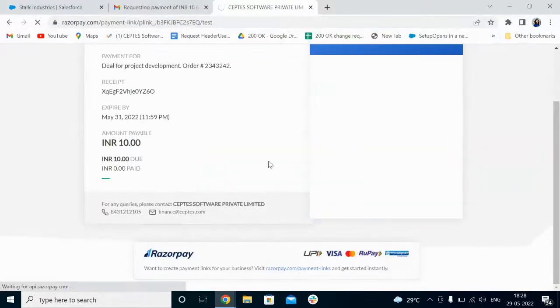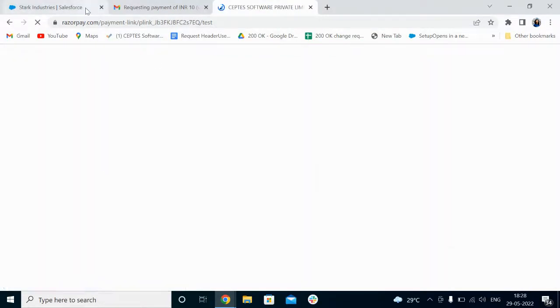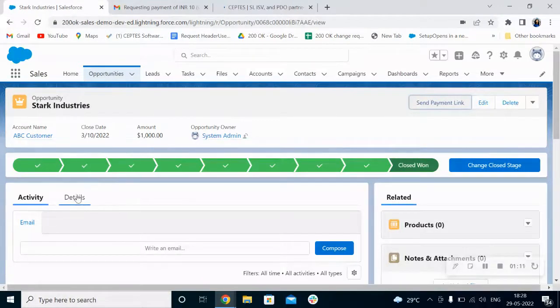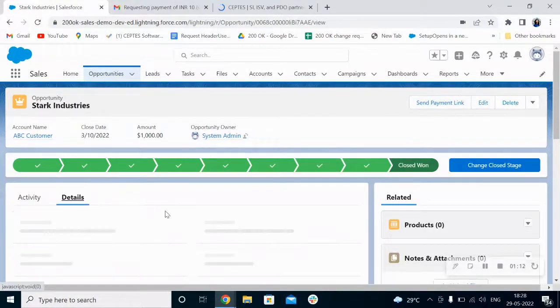All the payment details will get automatically updated in the opportunity record. So let's see.